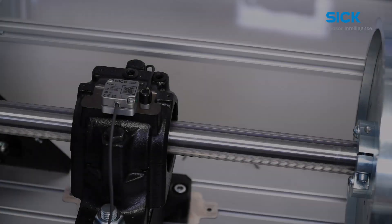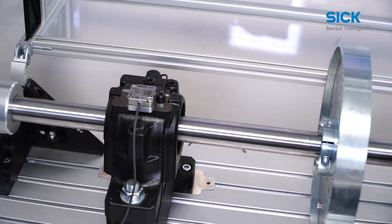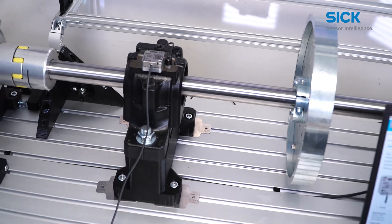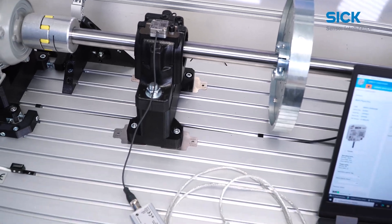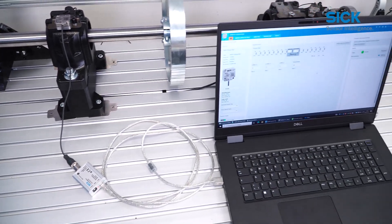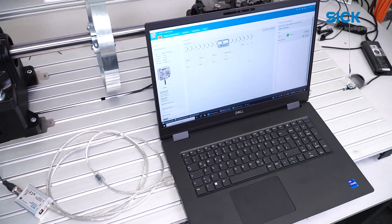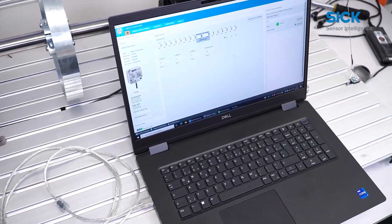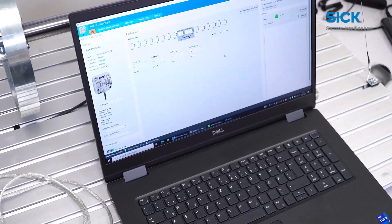To display the data provided by the sensor, we connect the MPB10 with our IO-Link master and visualize the data via SICK SOPAS engineering tool.